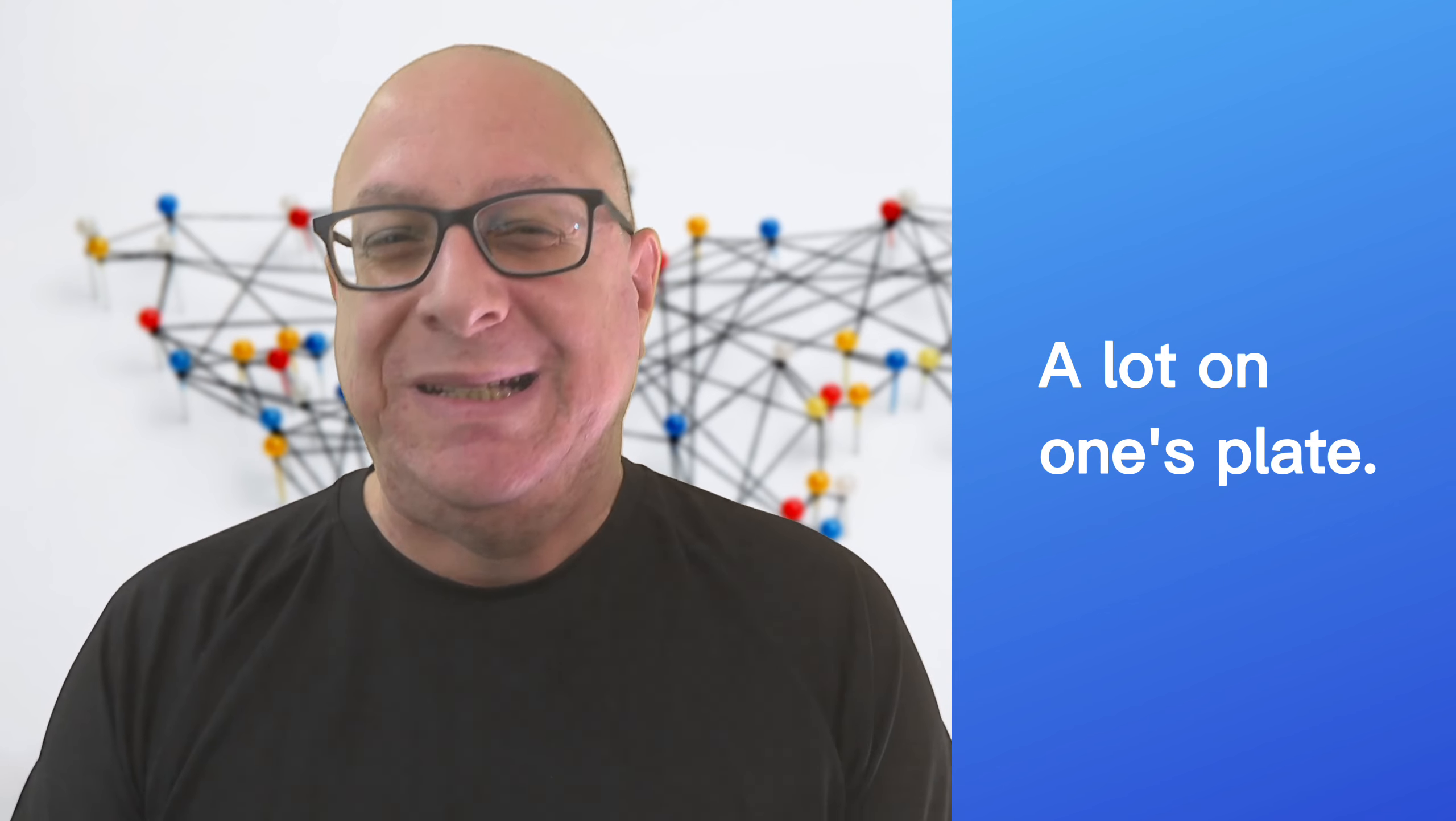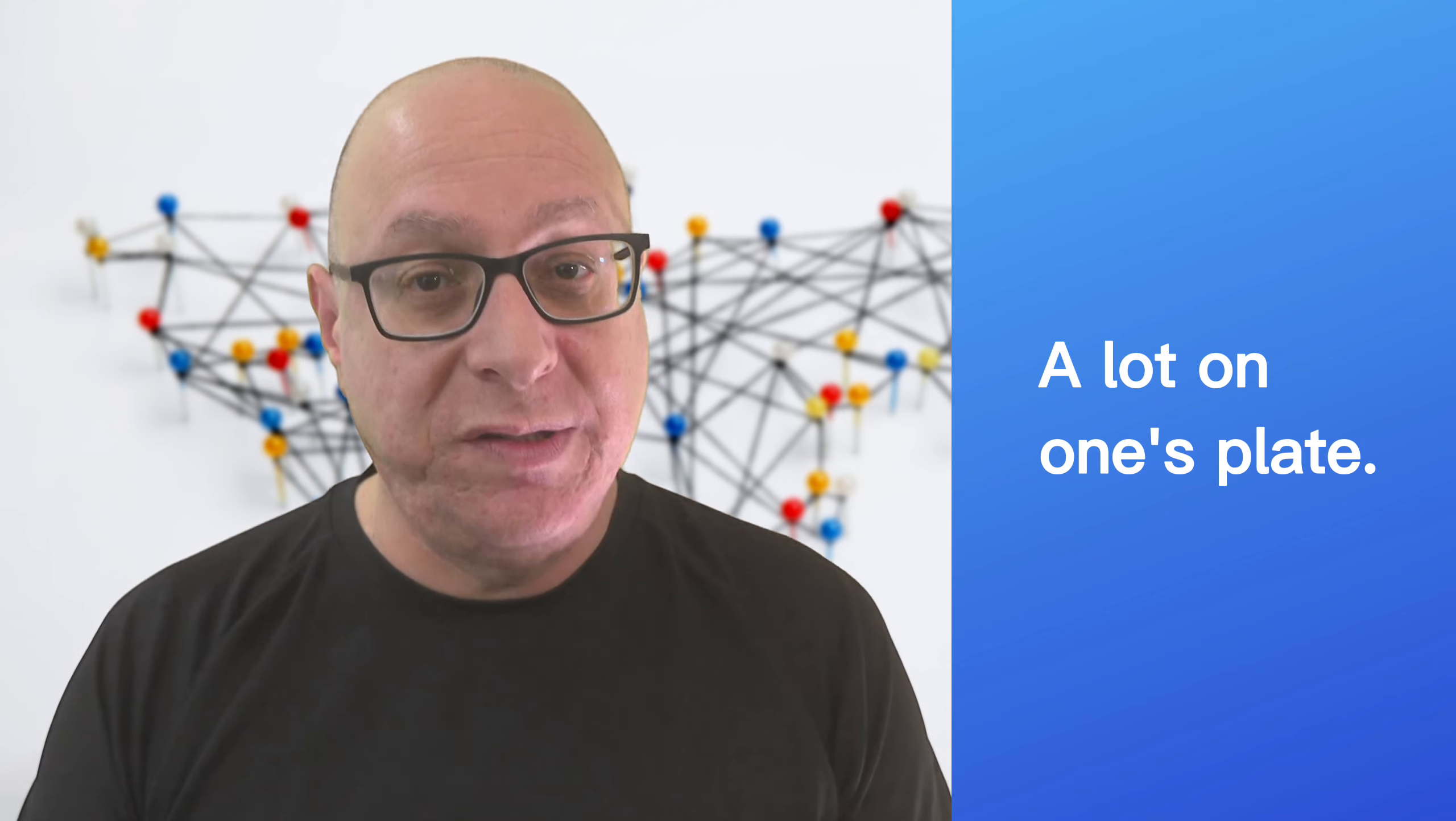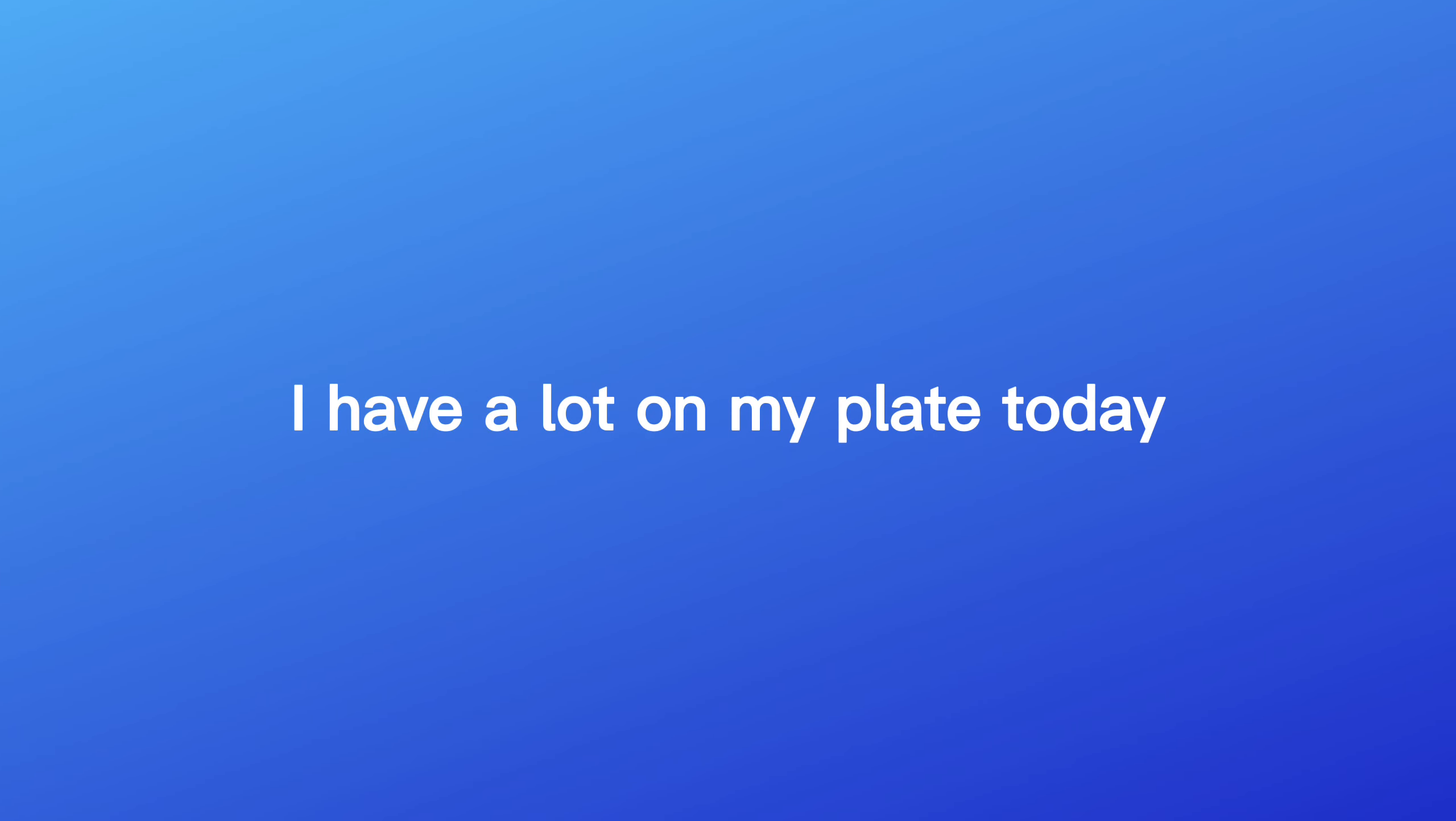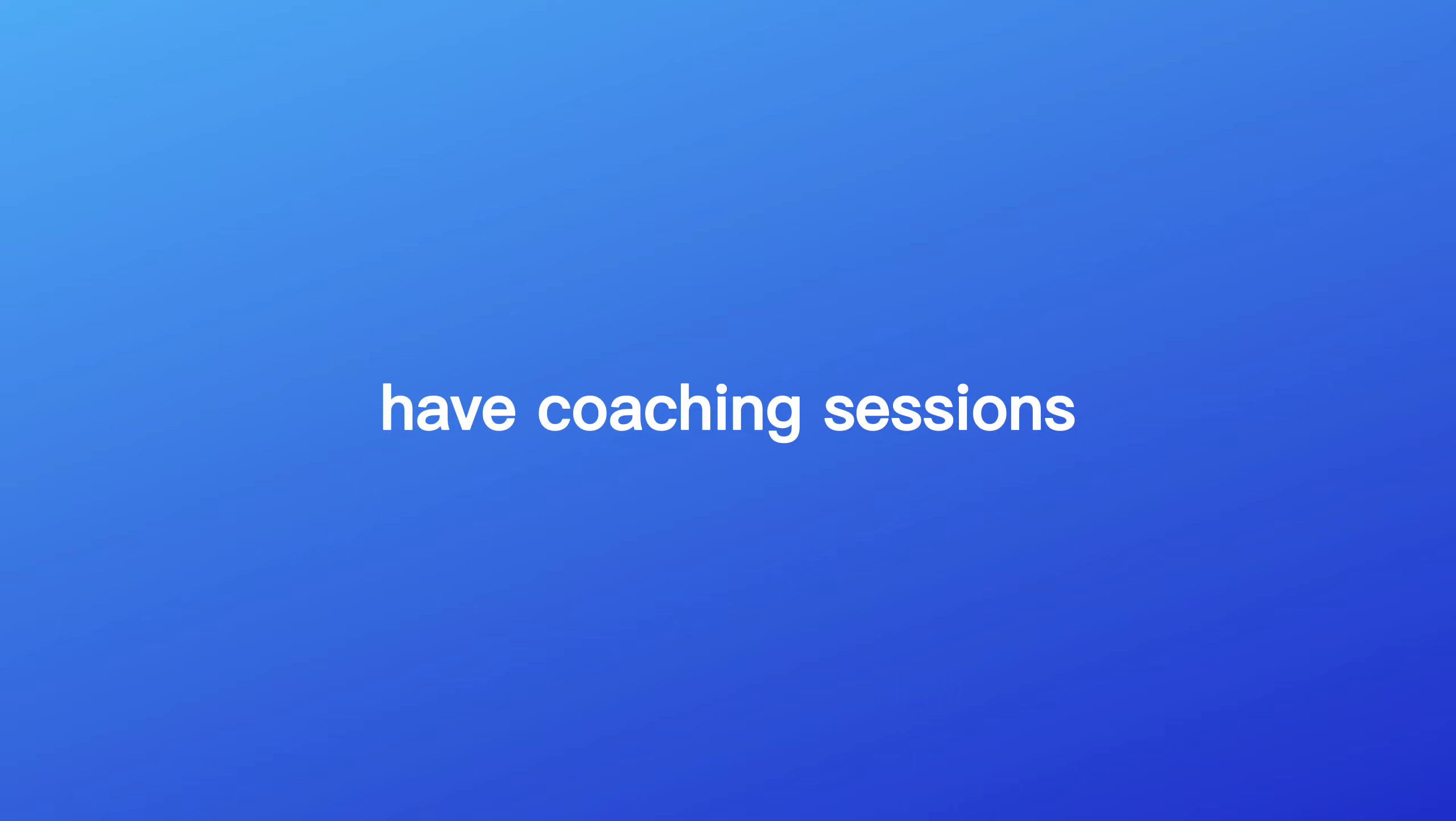You probably know the feeling of this next one. We all tend to do it. A lot on one's plate. This idiom means to have a lot of responsibilities or tasks to do that can seem way too much. I have a lot on my plate today. I have to finish this video, create a lesson plan, and later on have coaching sessions with my students. I have a busy day.